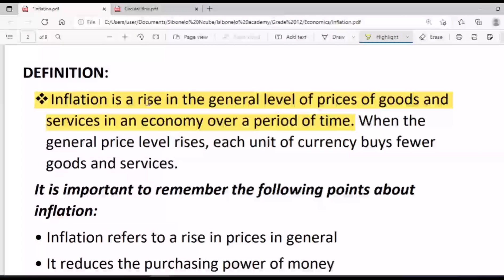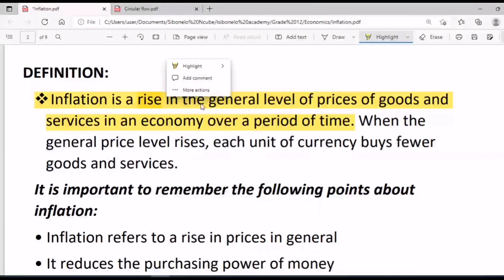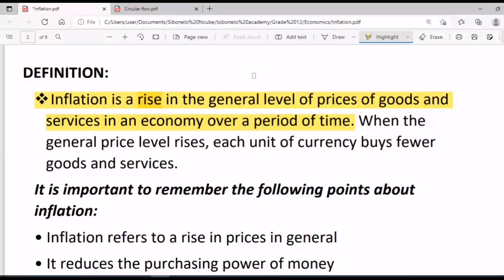There are a few elements to highlight from this definition. Inflation is the rise — it has to do with the rise or increase of prices. You cannot say our economy is facing inflation based on just one price increase. It must be a general level increase of prices across the economy.